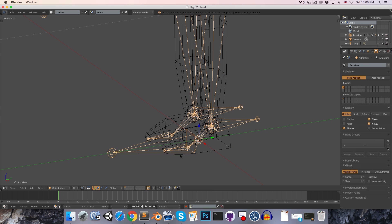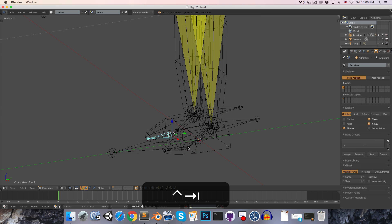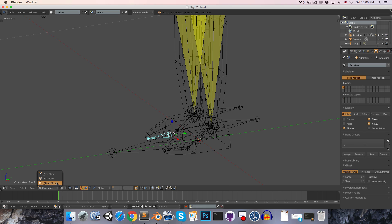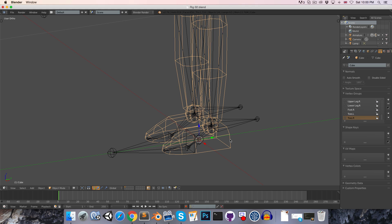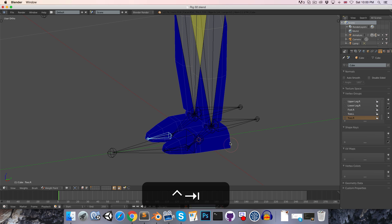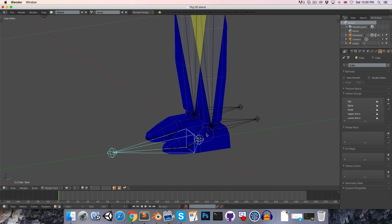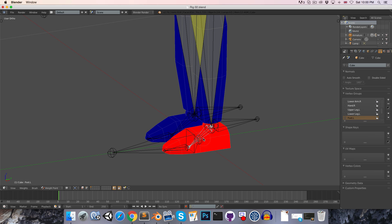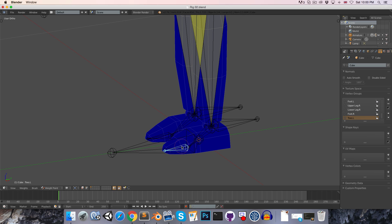Let's select the armature and press Ctrl Tab or use this little menu to go into pose mode. Now we want to go into weight paint mode on the mesh, so let's select the mesh and press Ctrl Tab. Because we were in pose mode previously, we can select the bones and you can see that the foot bone currently has all of the vertices of the foot assigned to it, while the toe bone has got no vertices assigned to it.